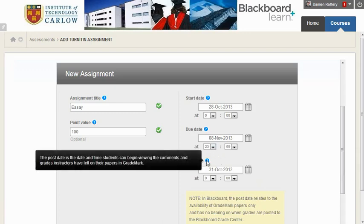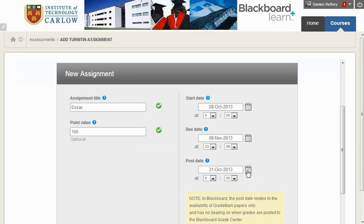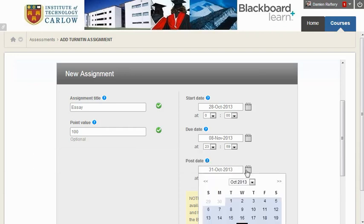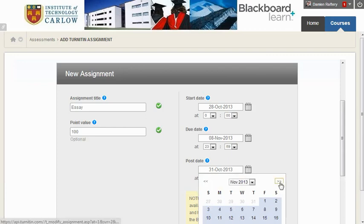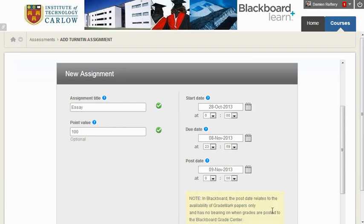The post date is only relevant if you're going to enter marks within the Grade Centre or use grade marks to mark the student's work, and this is the date from which students will be able to see the results. Essentially we need to ensure it's after the due date, but if we're not using grade mark we don't need to worry about it too much.